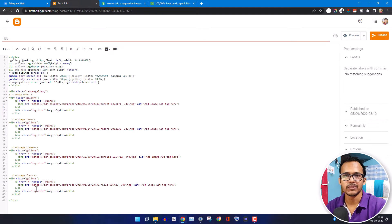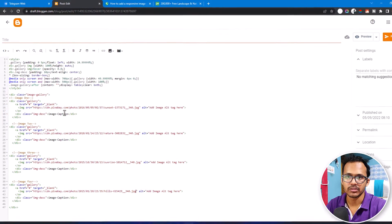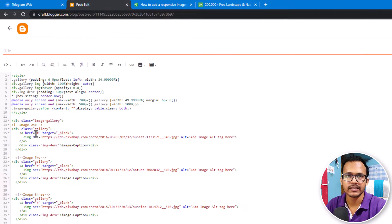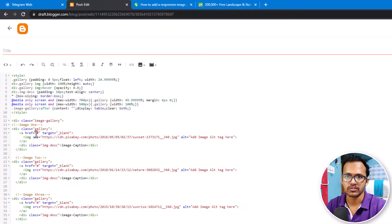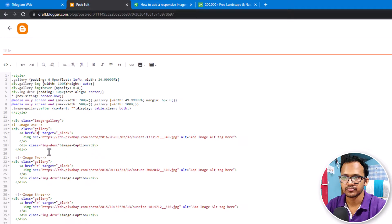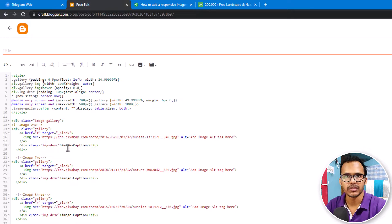Now we have added the image URLs. We also need to add the link of the images, so whenever someone clicks on the image it will redirect to that page. You can add the URL in the hash value, and you can also add an image caption below the images.